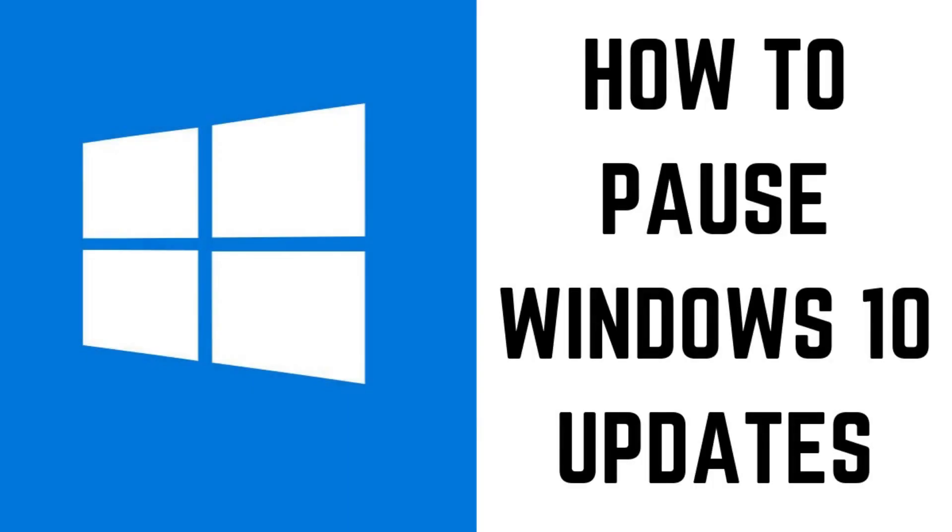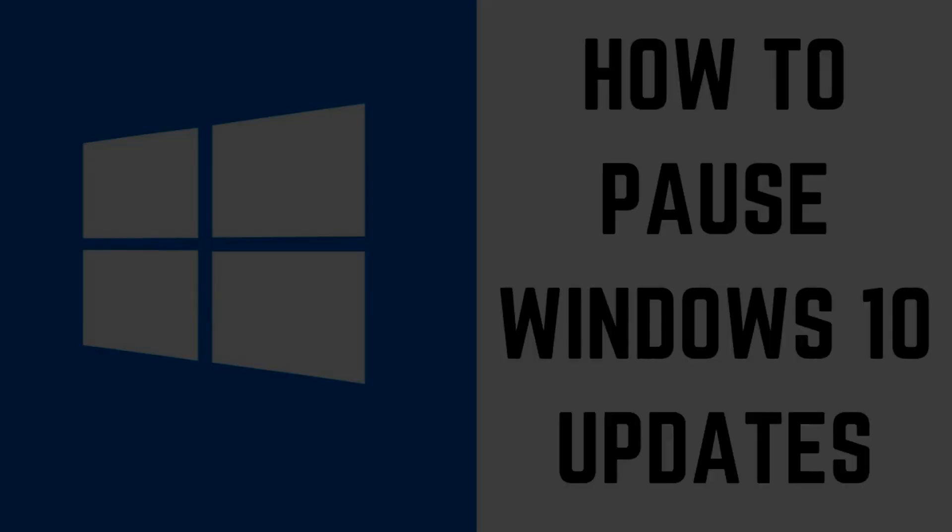Hey everyone. I'm Max Dalton, and in this video I'll show you how to pause your Windows 10 updates for up to 35 days.